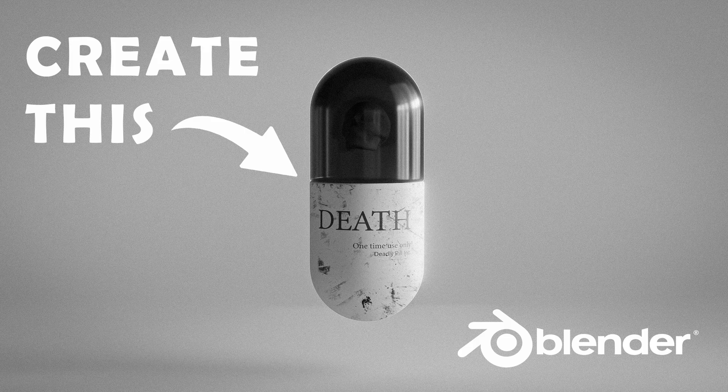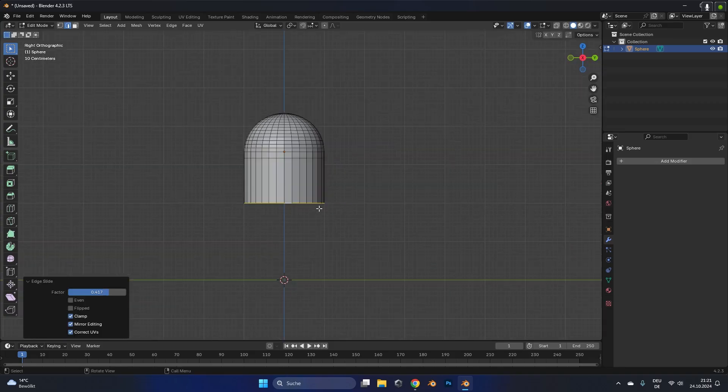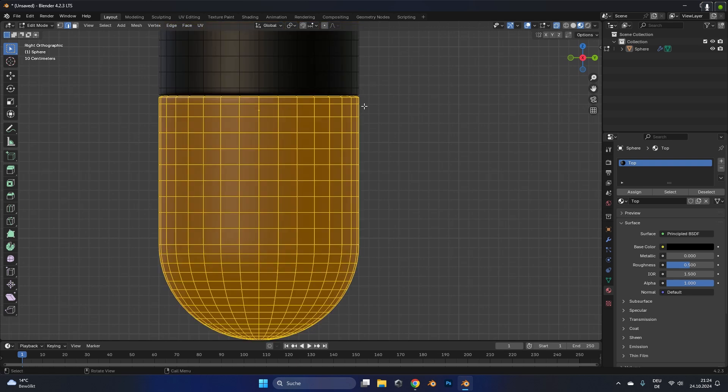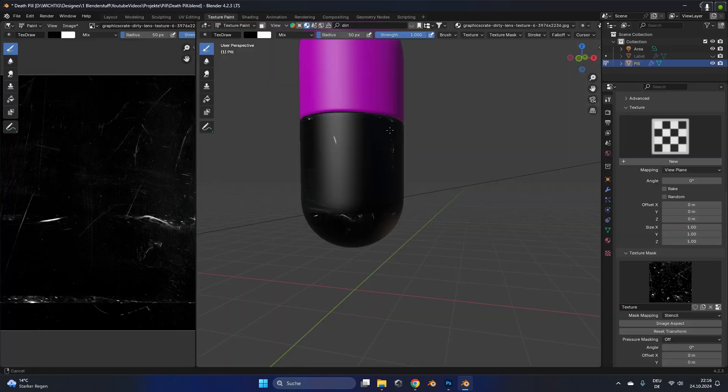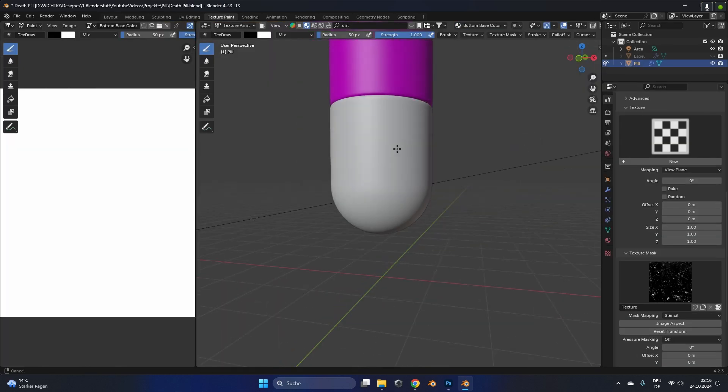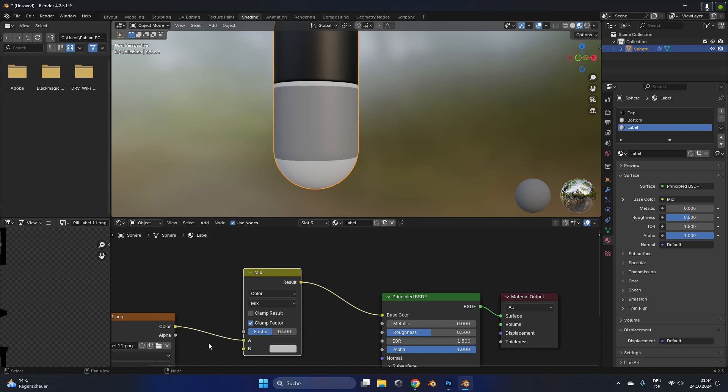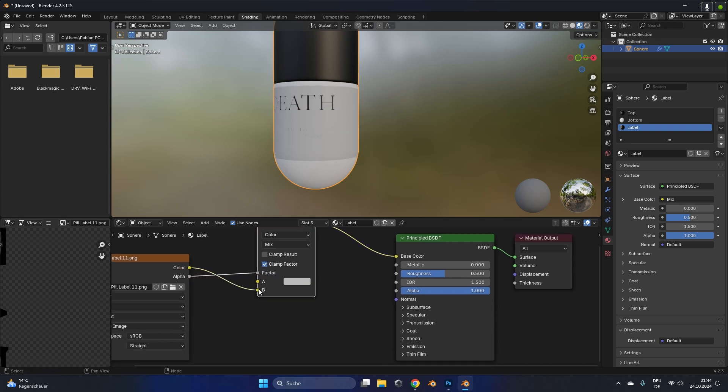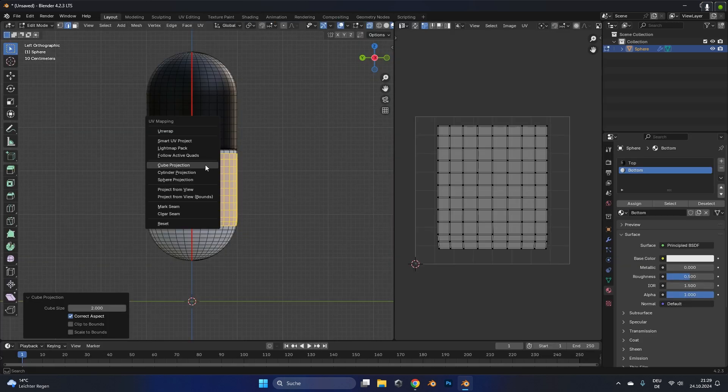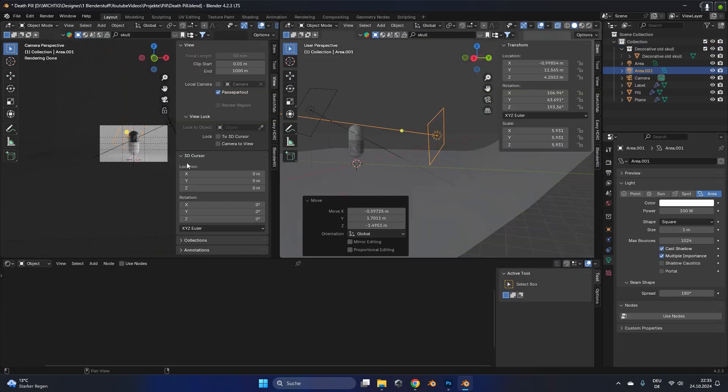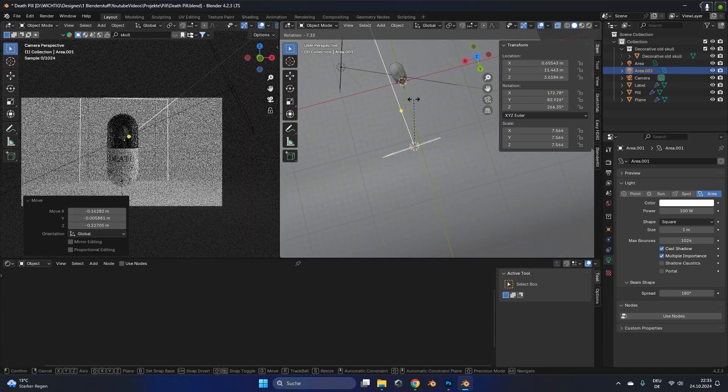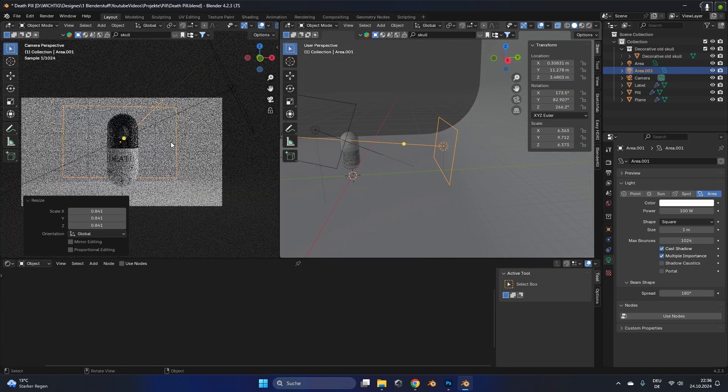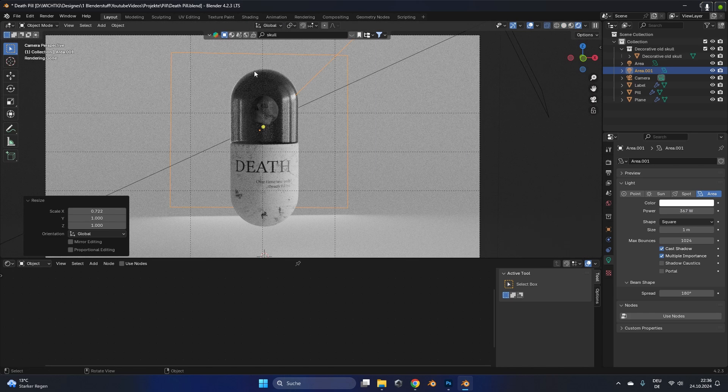Today we are going to create this death pill. We first start modeling the pill, then look at how to texture the top and bottom part, how to paint some decals on the pill and also how to add some simple text layer on top of the pill with super easy UV exporting. In the end we look at the lighting and how to set up the whole scene. So buckle up and let's get started.